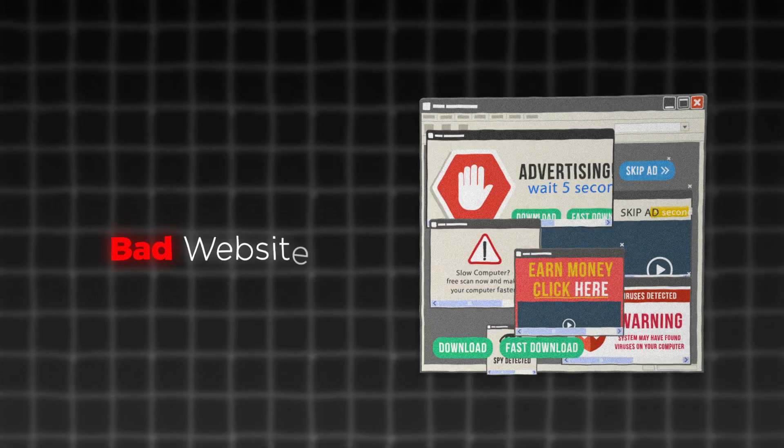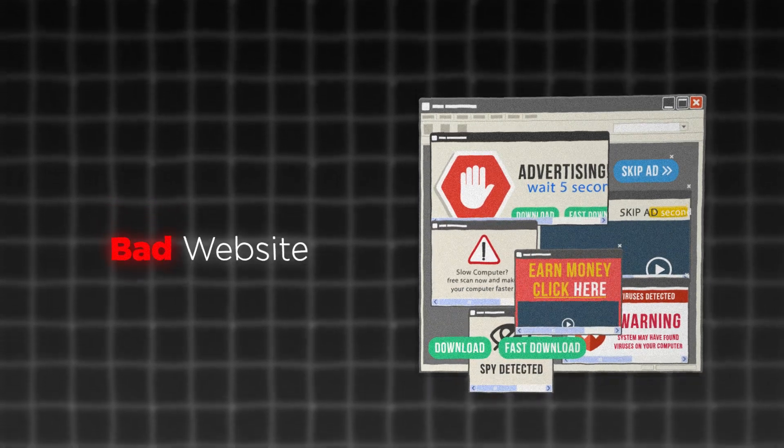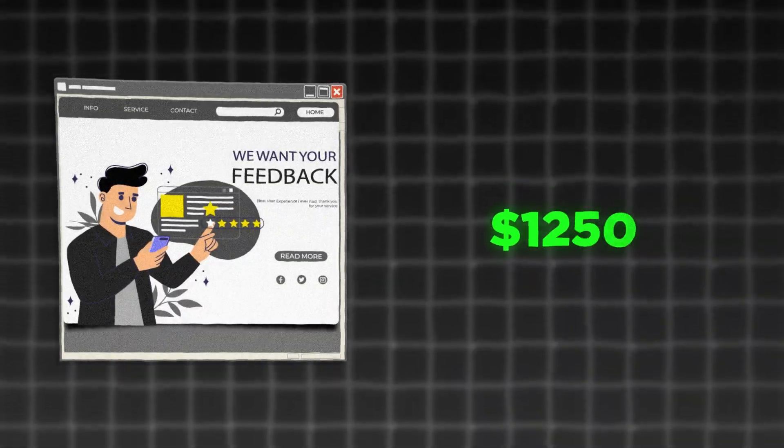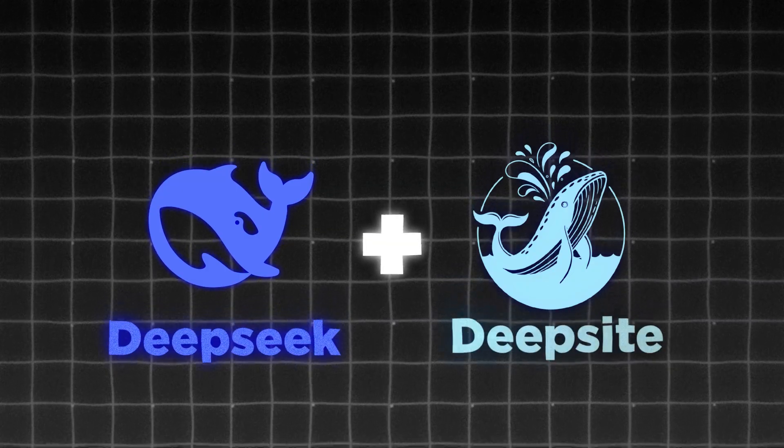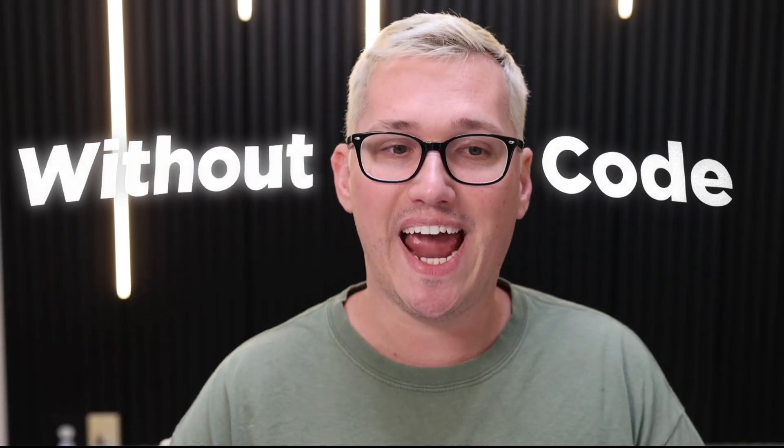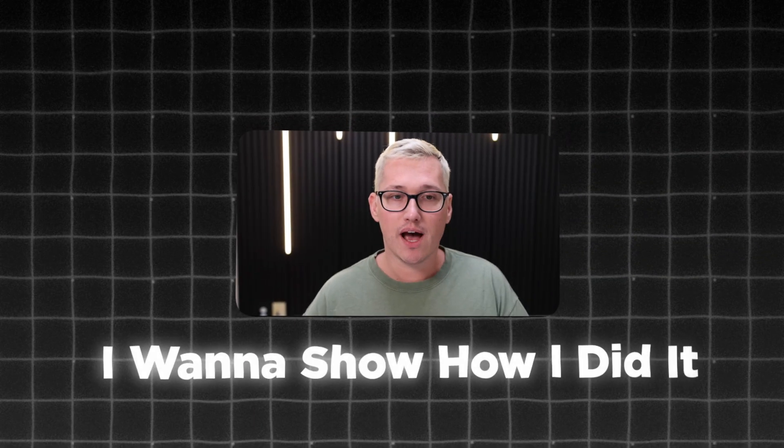All right, today I found a bad website and turned it into a $1,250 sale. The business owner had no idea how bad their site looked, and I used DeepSeek plus DeepSite to fix it without touching any code. I want to show you how I did it and how you can do it too.